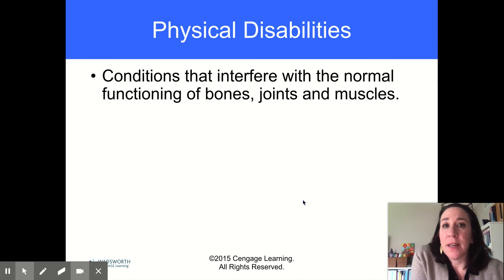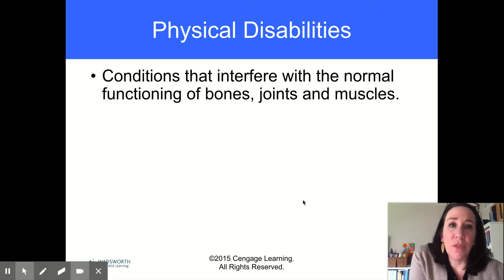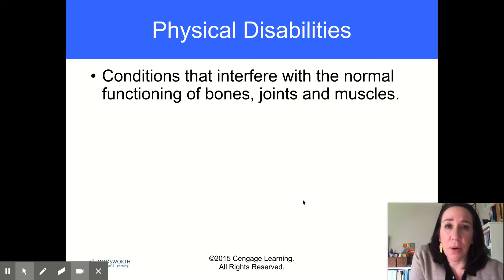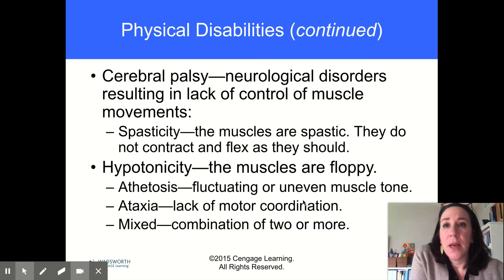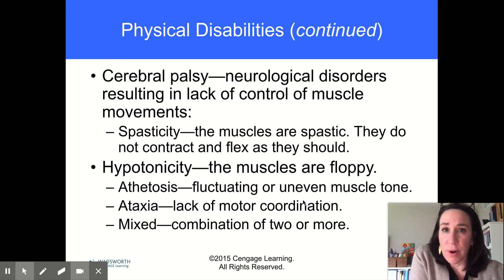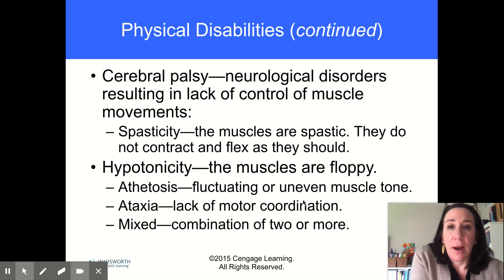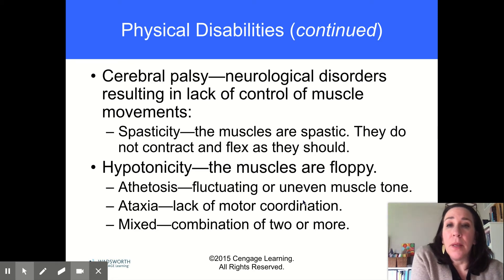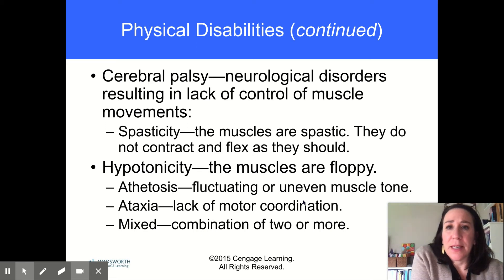Physical disabilities are conditions that make it difficult to move around. They interfere with the normal functioning of bones, joints, and muscles. Cerebral palsy is a neurological disorder that results in lack of muscle control — the muscles don't move the way they're supposed to, and it makes it hard for people to get around. Floppy muscles, hypotonicity.